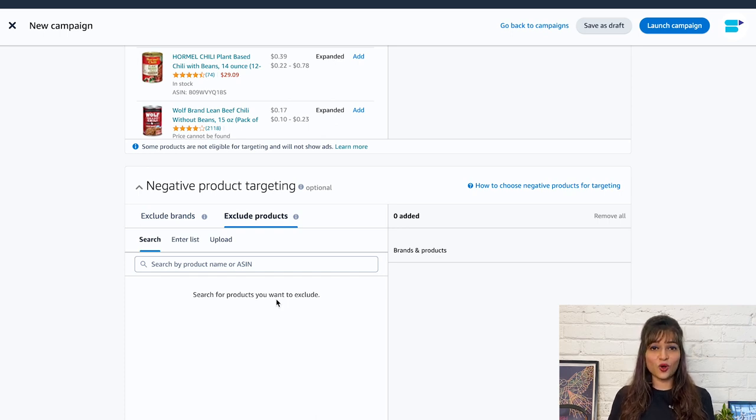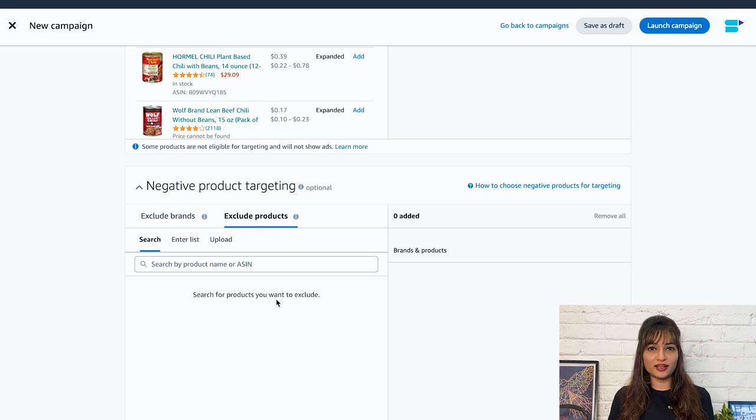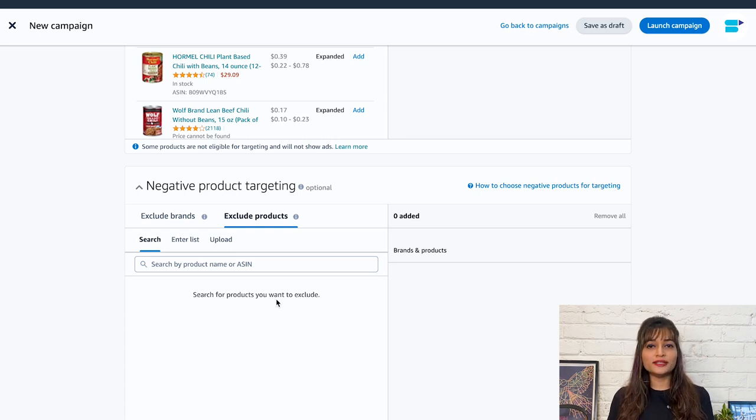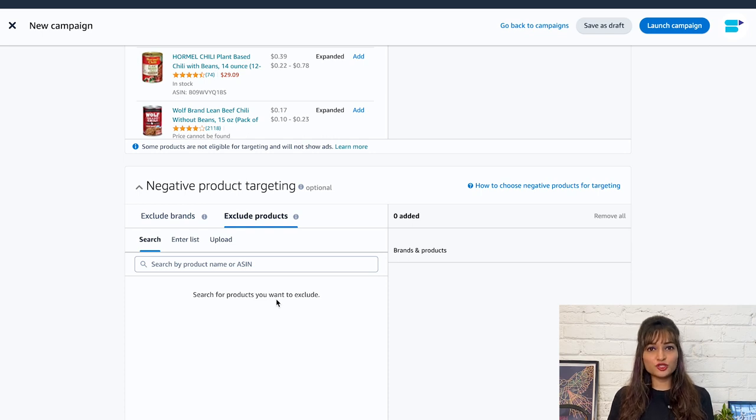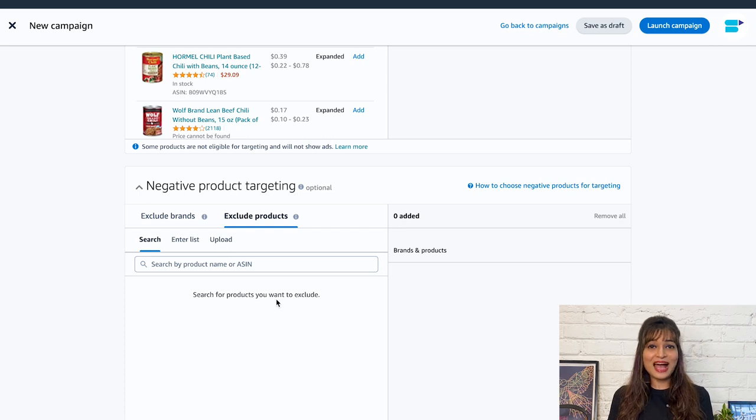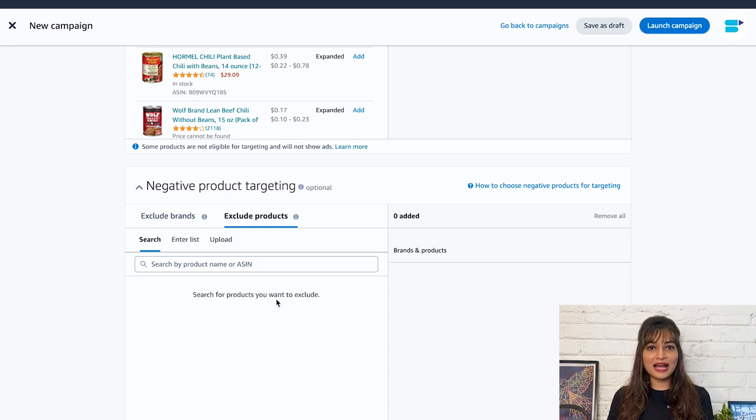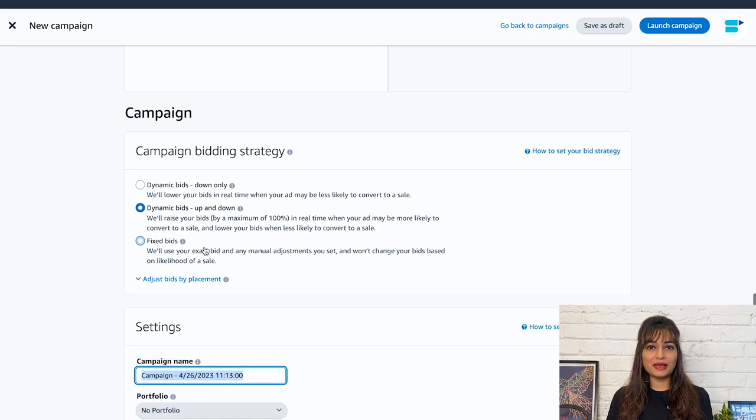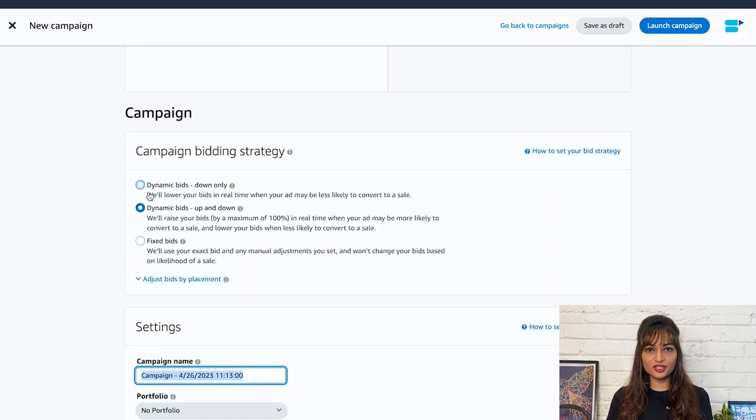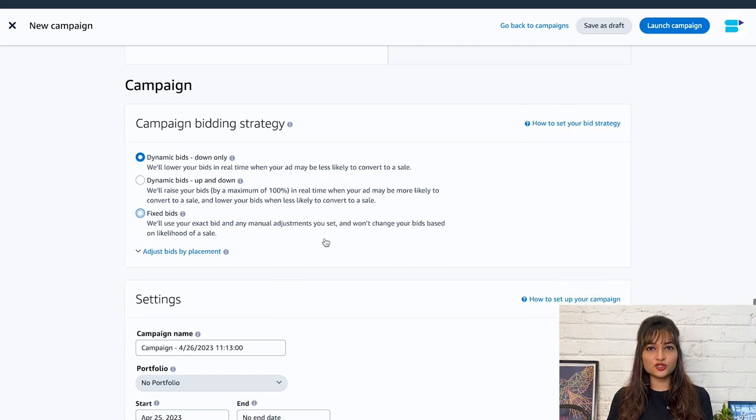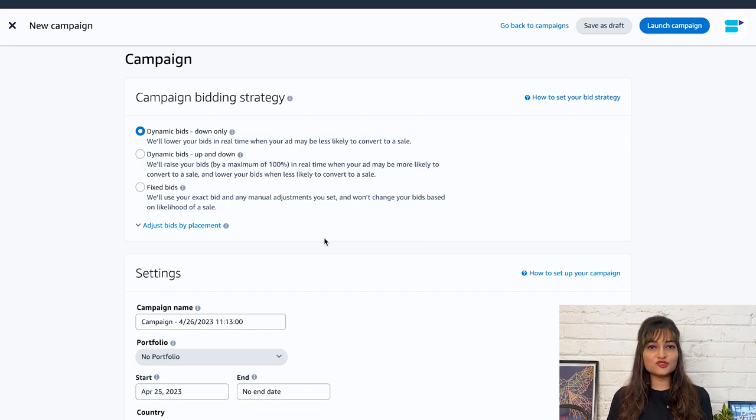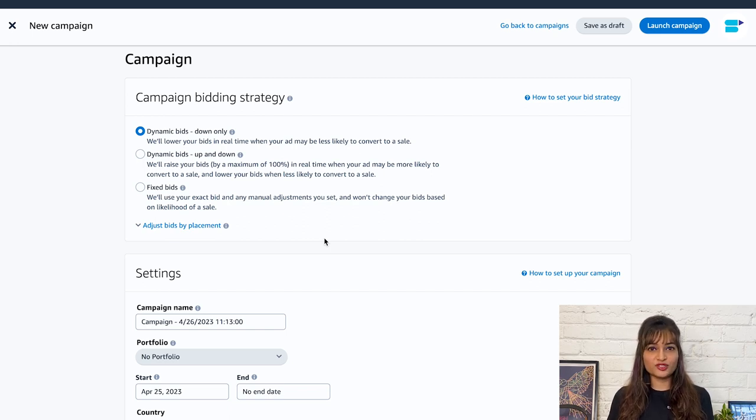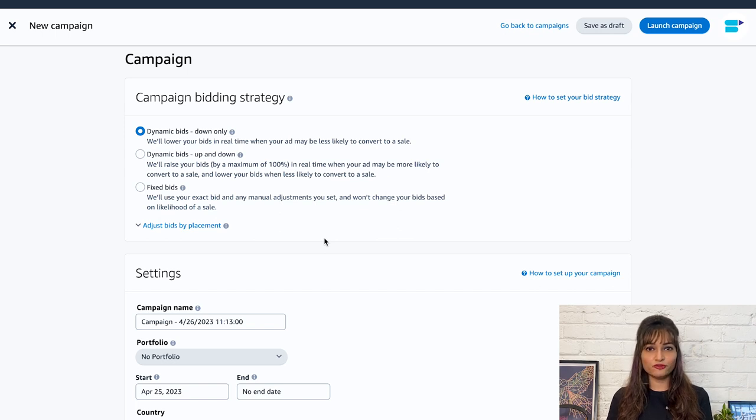The next thing to decide on while setting your sponsored product campaign is to decide on the bidding. You should decide on the amount of bid that you are placing on the keywords. If your bid wins over your competition, these keywords will show your products as the number one result. Amazon gives you three options to choose from. These options are dynamic bid down only. This is the best bidding strategy when you are on a strict budget and do not want to spend unnecessary money on non-converting keywords. In this strategy, Amazon automatically lowers the bid on the keywords with fewer chances of converting into a sale.